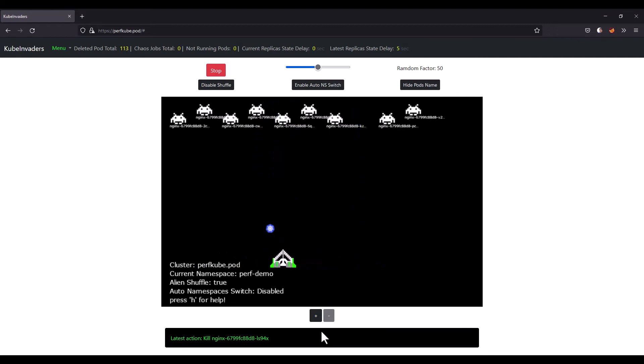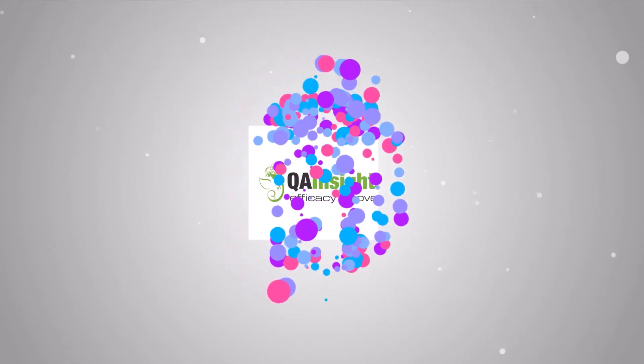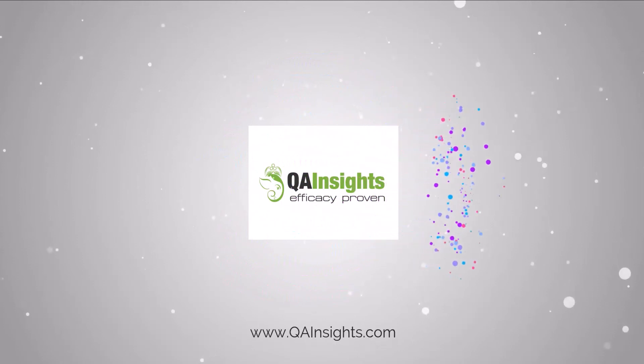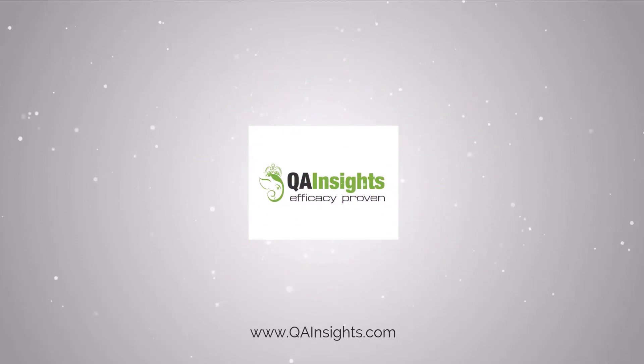Thank you for watching. Have a good day. If you like my dad's videos, please subscribe to QA insights channel.